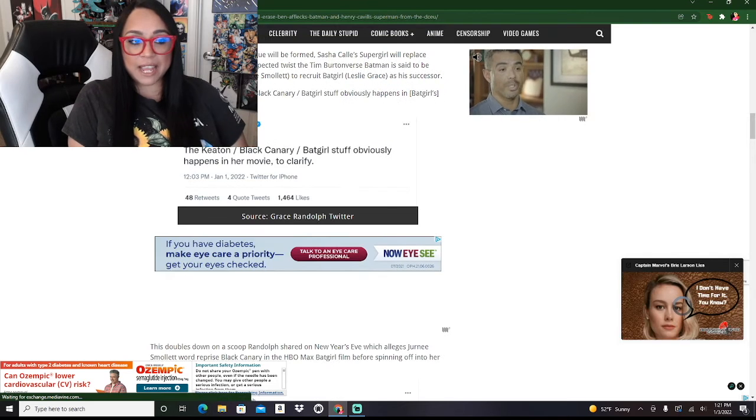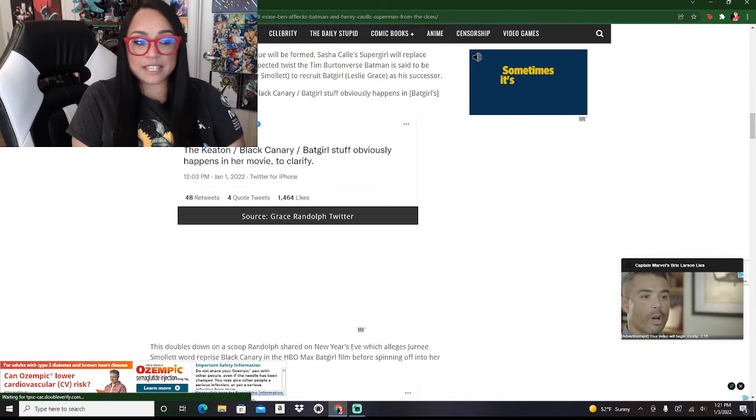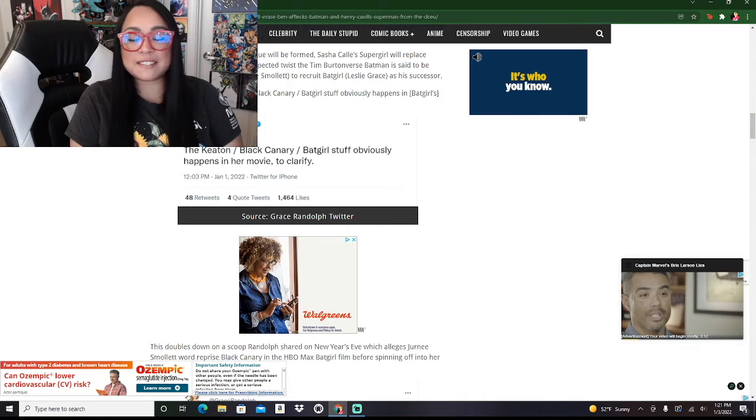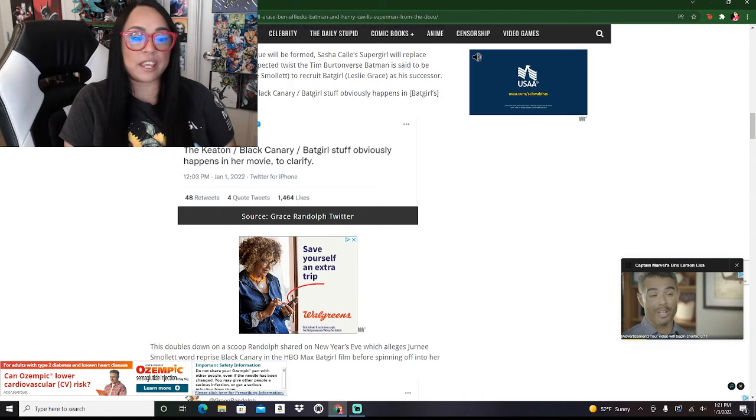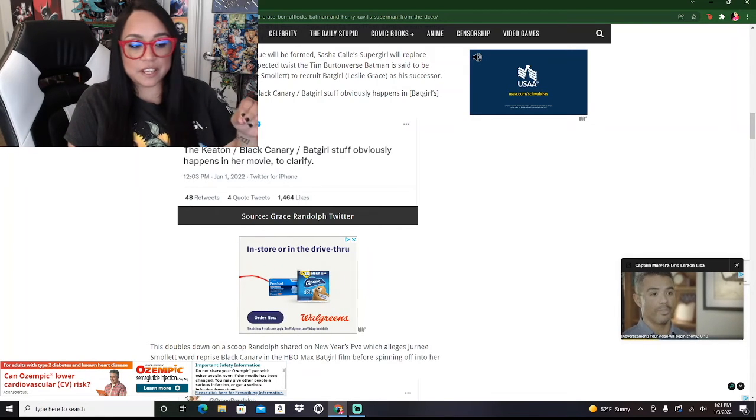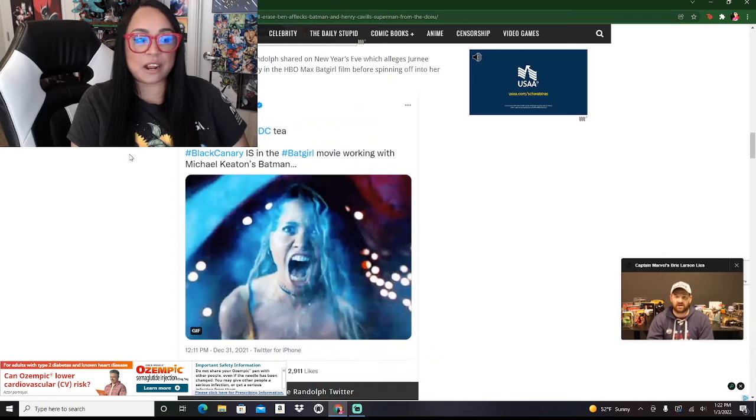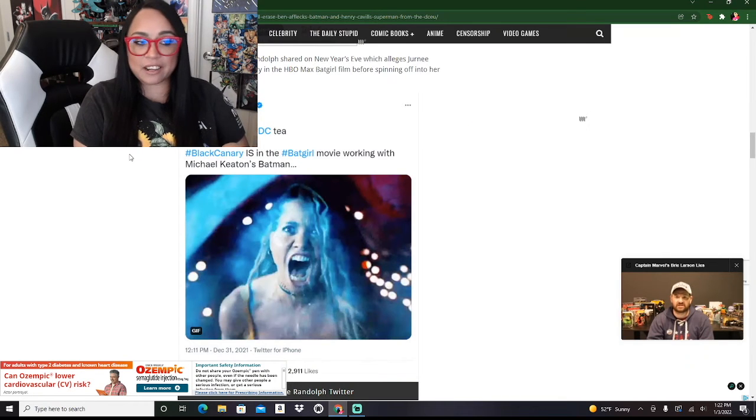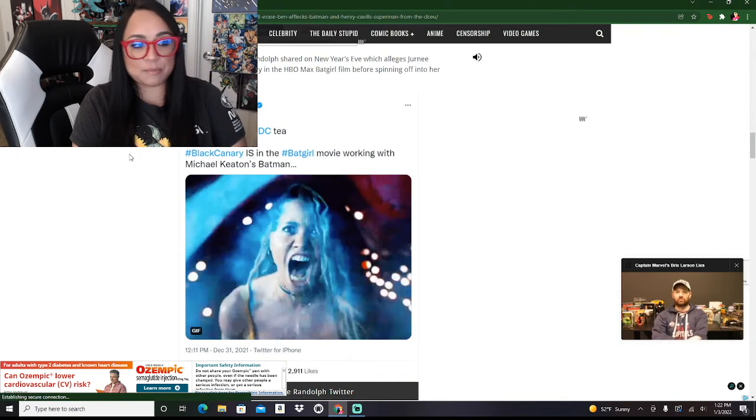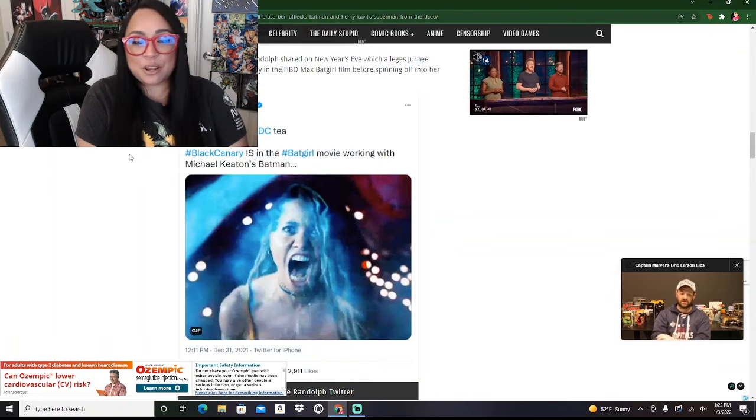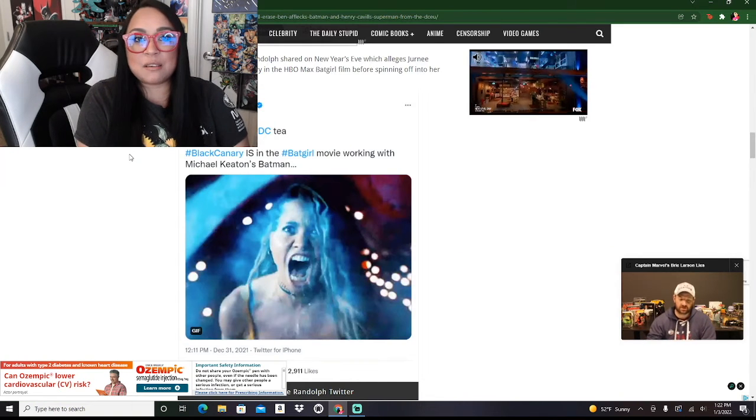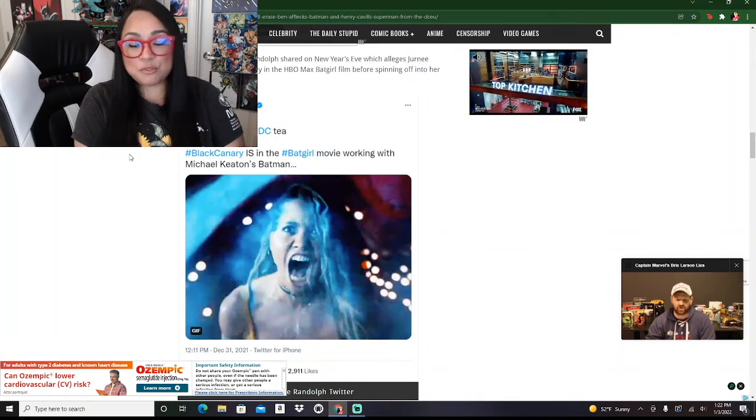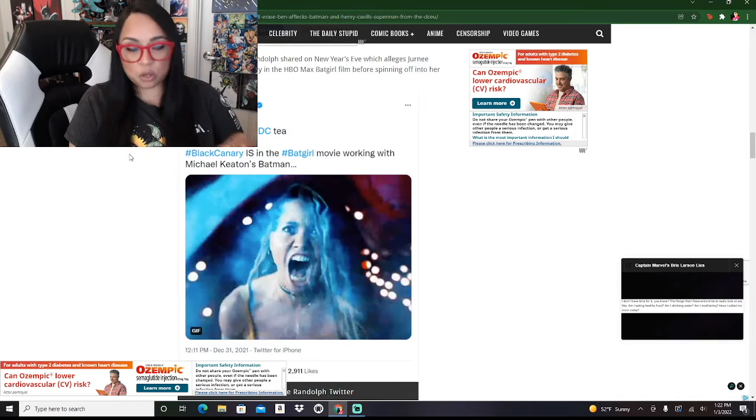The Keaton Black Canary Batgirl stuff obviously happens in her movie. So Batgirl is getting her own movie and it looks like all of this stuff happens in her movie. She tweeted out, Black Canary is in the Batgirl movie working with Michael Keaton's Batman. I have absolutely no interest in seeing a solo Black Canary movie. All of this sounds horrible.